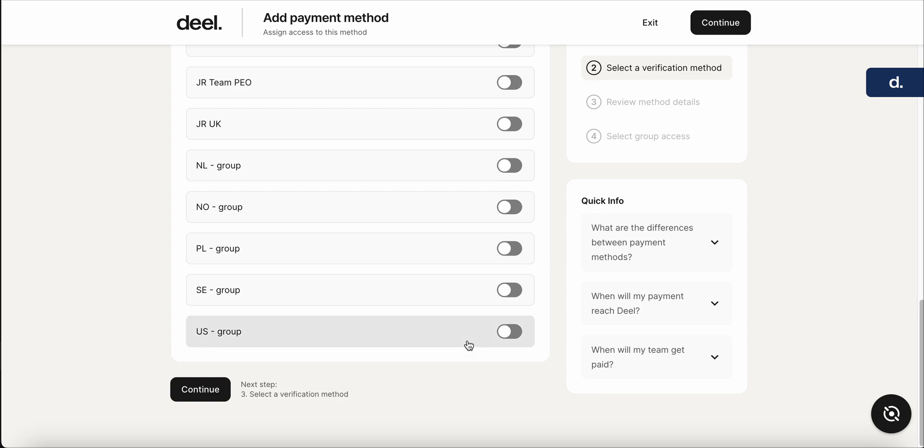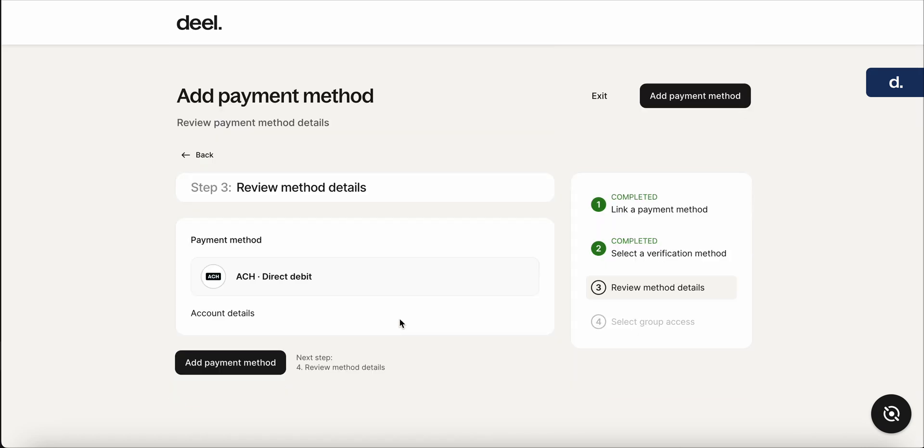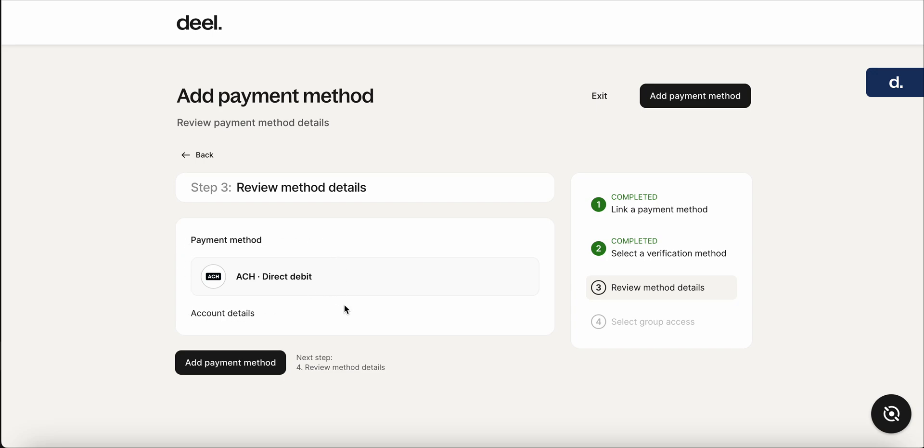So we're going to scroll down, hit continue. And then it's just going to confirm some of the account details that you'll be able to see here. So once you confirm all the information with the specific account—where, how you're going to be paying, and everything—you're going to go to add payment method.